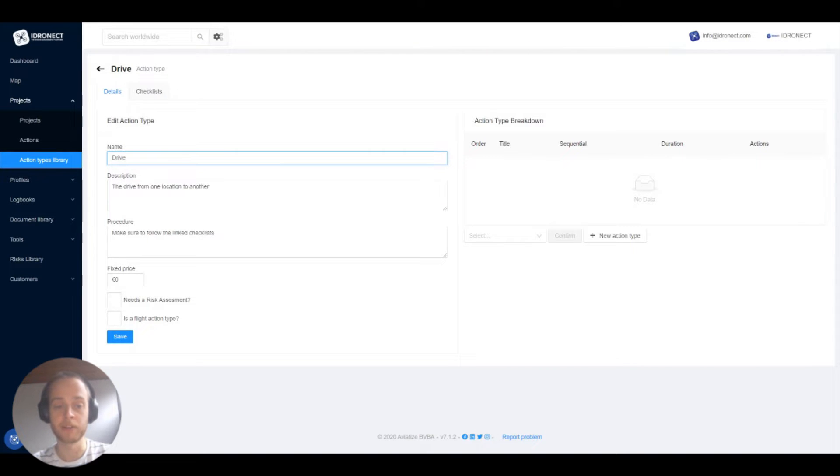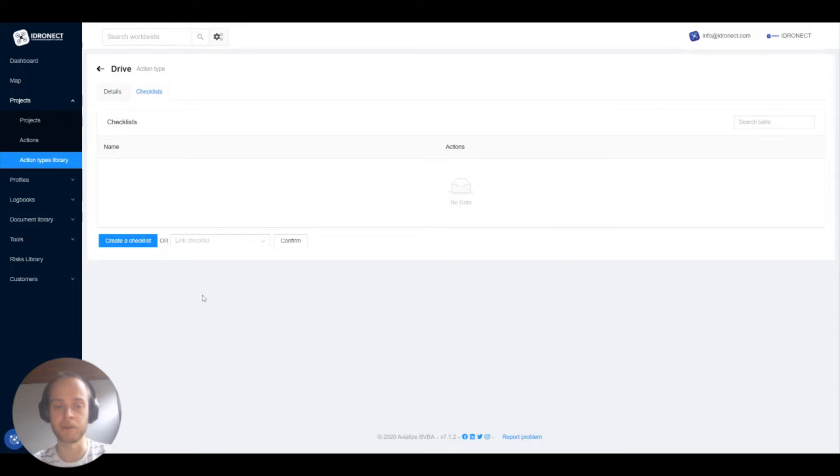Now at the top we can see something interesting. A second tab for checklists has appeared. Let's open this tab.